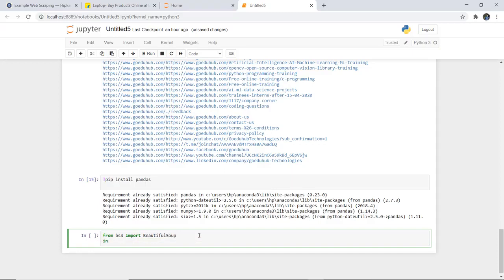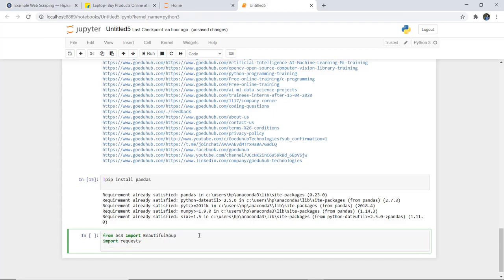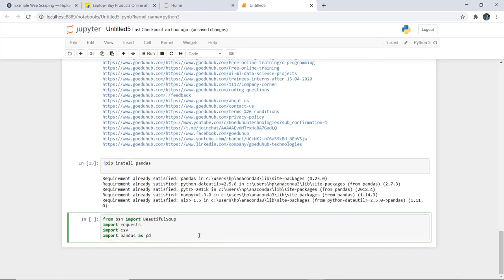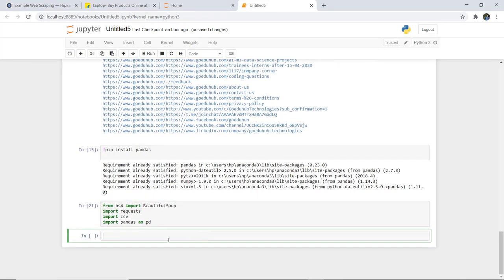Next we need to import Requests, then import CSV, and we are importing Pandas as PD. You can give any other alias name as well; I am using PD. So I have imported all the libraries, and next what I am going to do is find the URL from which we need to extract the data.